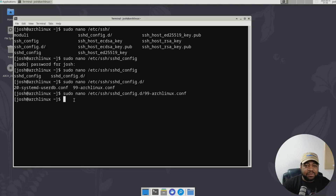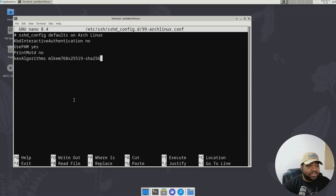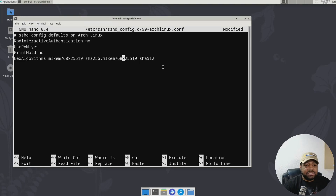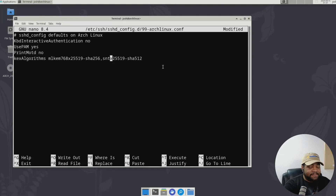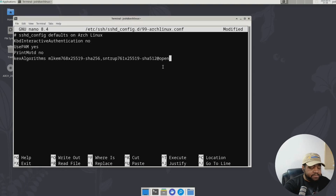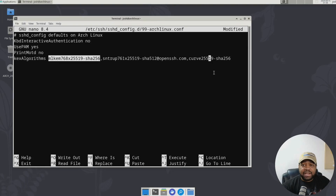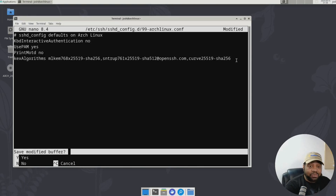Let me also show you one other thing — going back into this configuration file. If you want to have a fallback because you have other clients still connecting to this server, you can add the other algorithms. Some users may not be able to connect if you only specify the new one. Let's add the previous algorithms as fallback: mlkem512x25519, sntrup761x25519-sha512 at openssh.com, and curve25519-sha256. Add that curve in there as well, then save the file.